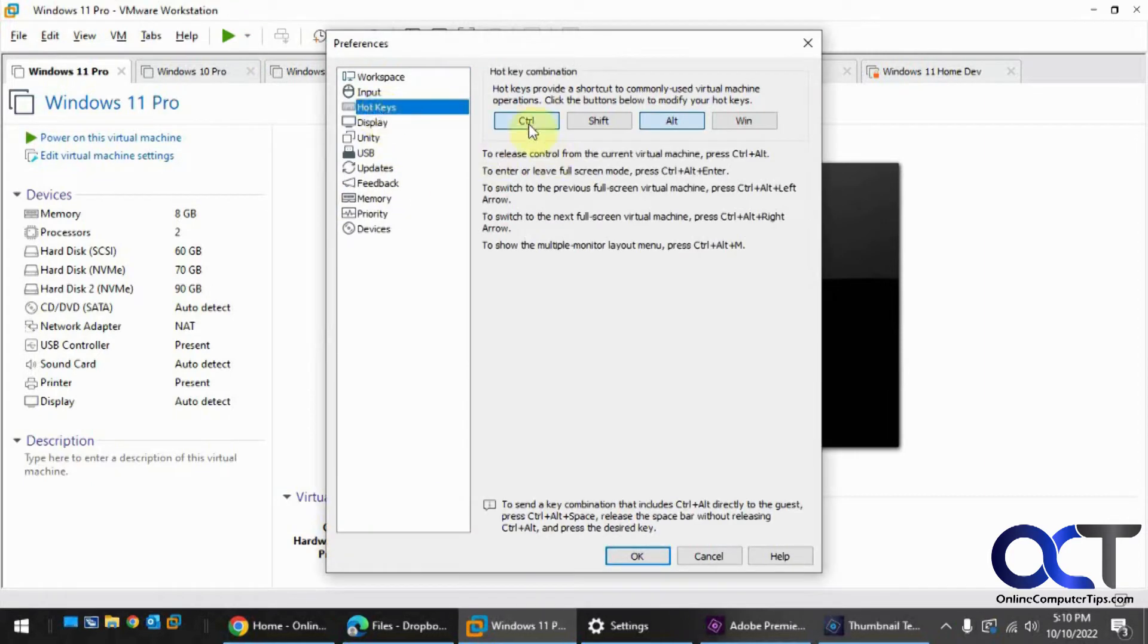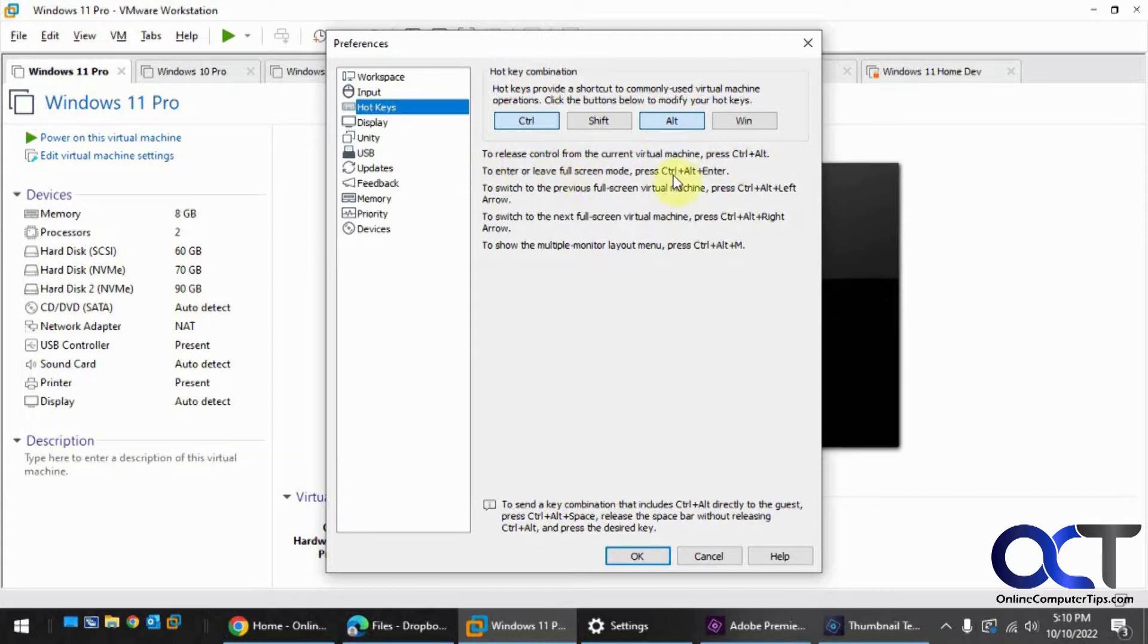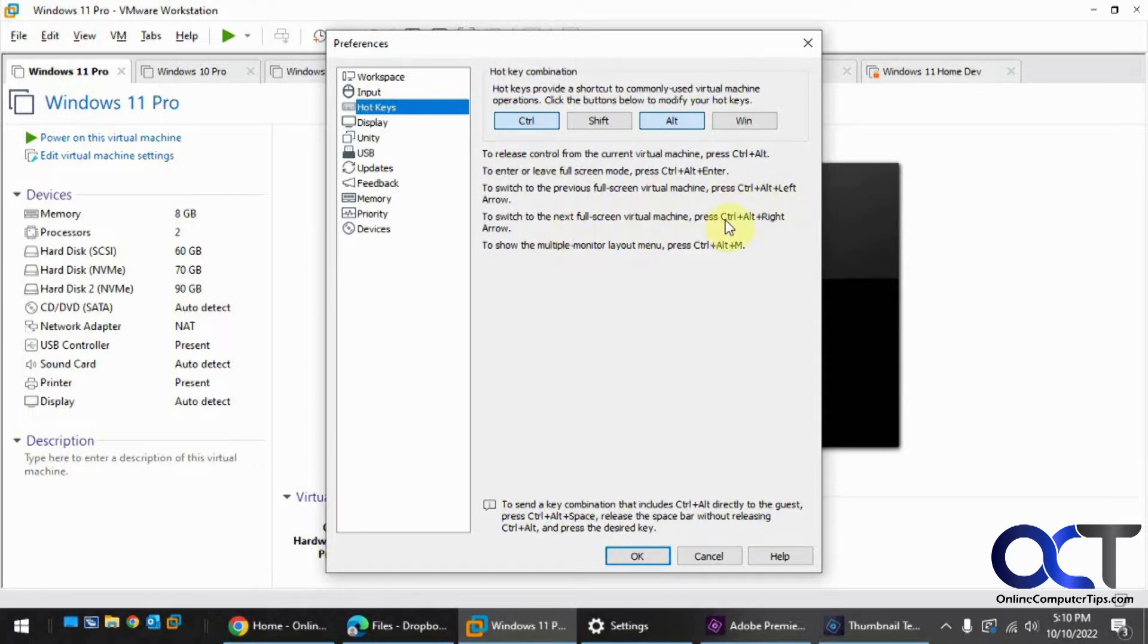So you can see right now Control-Alt is the default, and it tells you what it's going to do for each procedure here. So release Control, Control-Alt, leave full screen Control-Alt-Enter, switch to the previous full screen Control-Alt-Left, and so on.